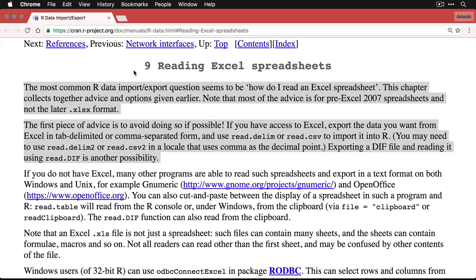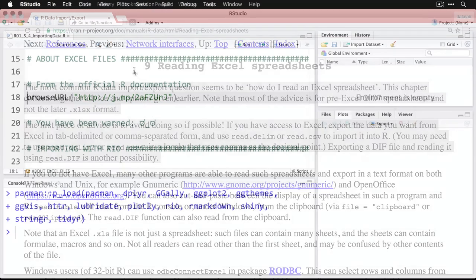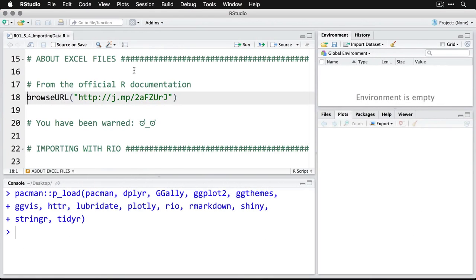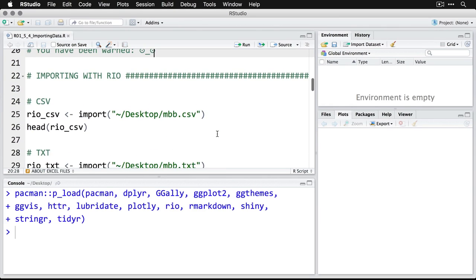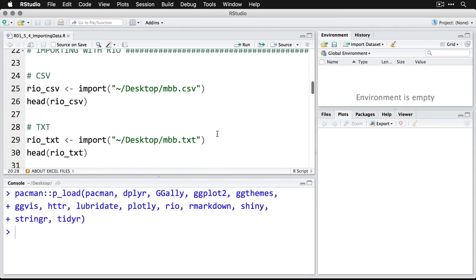So really what they're saying is don't do it. Well, let's go back to R. And I'm just going to say right here, you have been warned. But let's make life easy by using Rio.